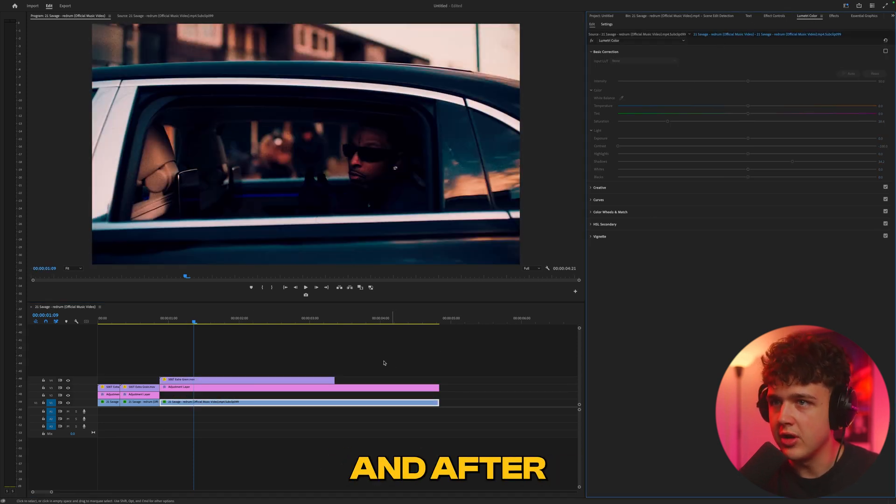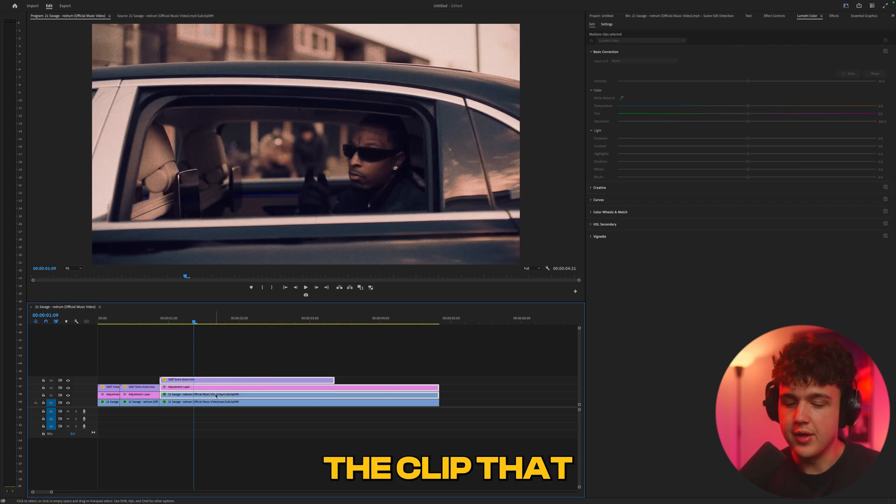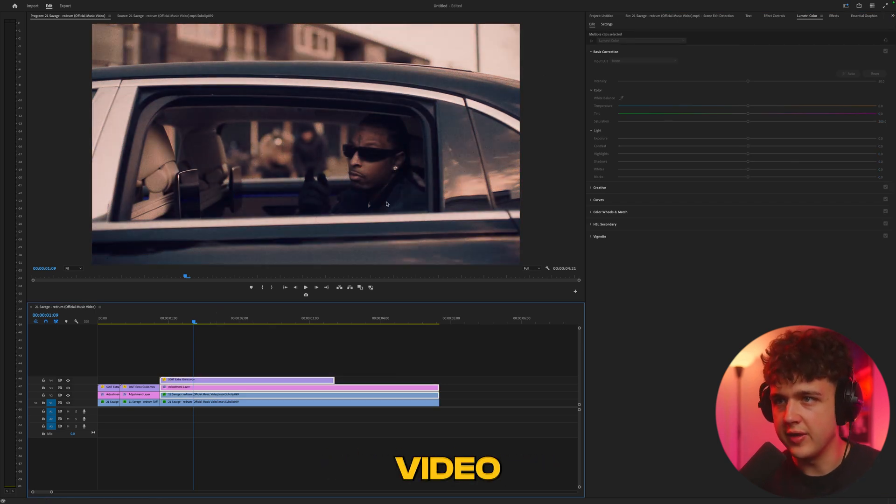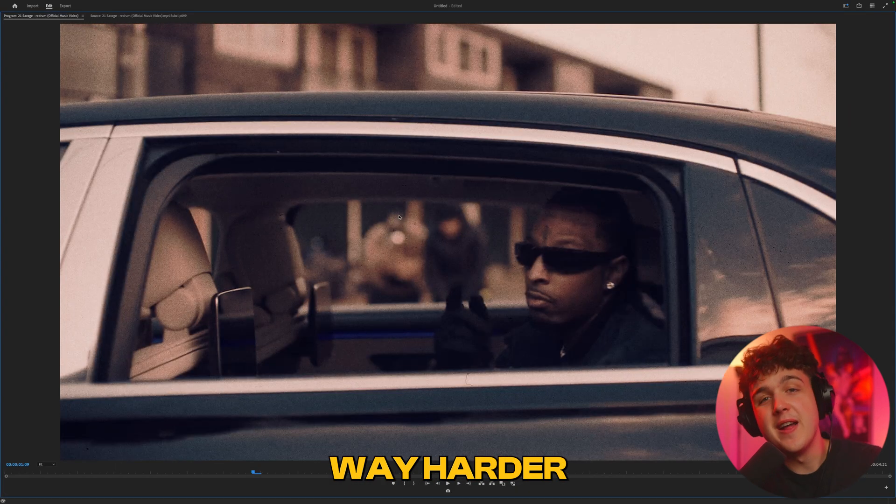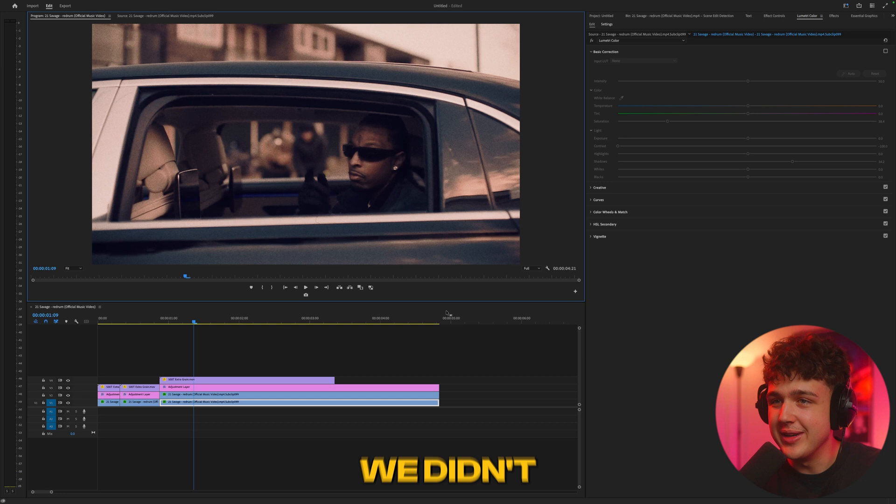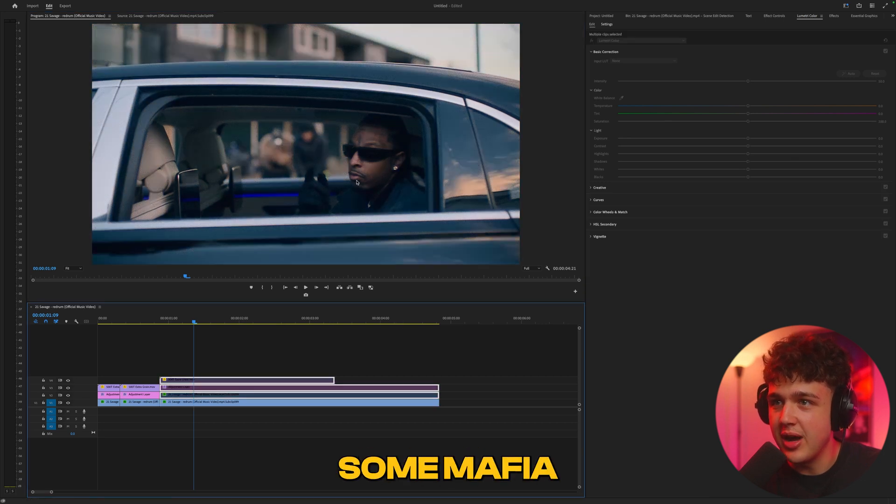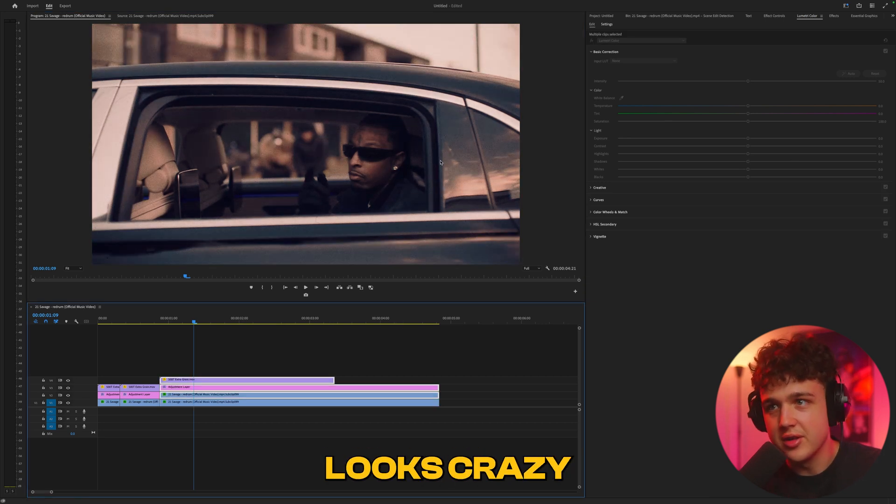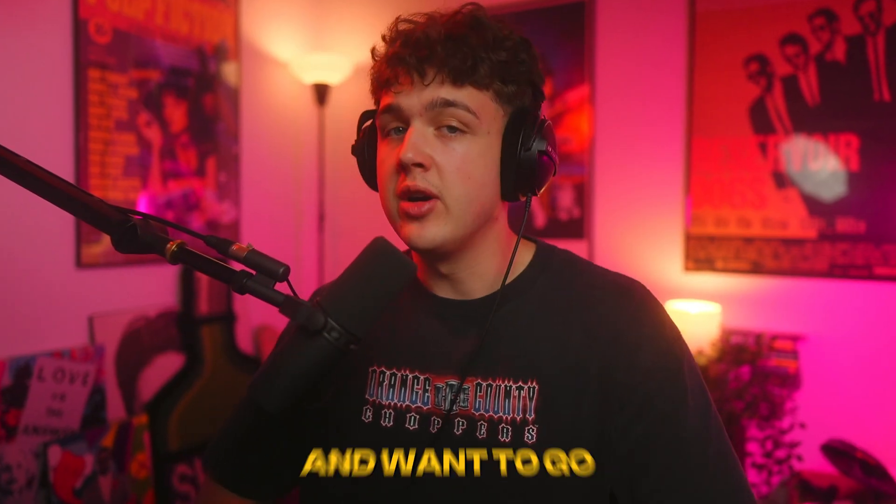If we compare the before and after, looking incredible. Even if we want to compare the before and after of the original clip - we have the clip that we colored and the one in the music video - tell me this one isn't way harder. Tell me we didn't snap. This looks like some mafia mobster shit, looks crazy.